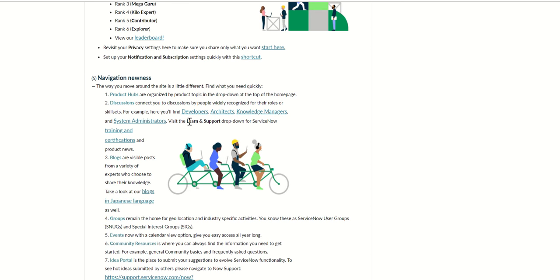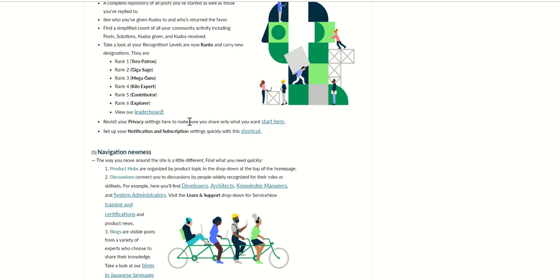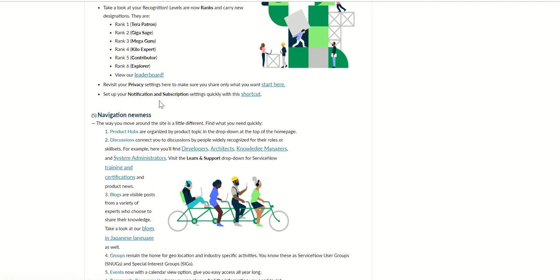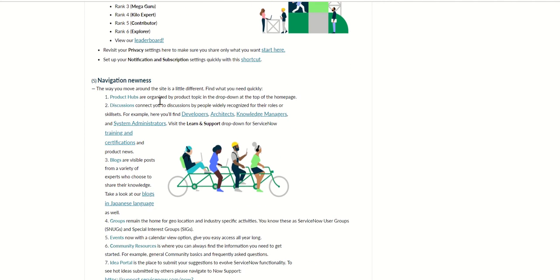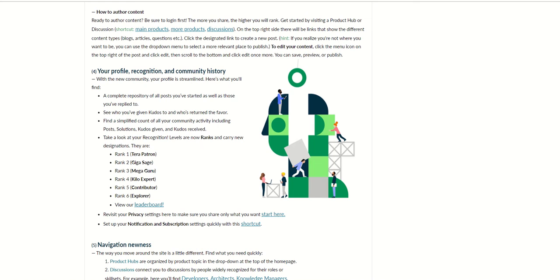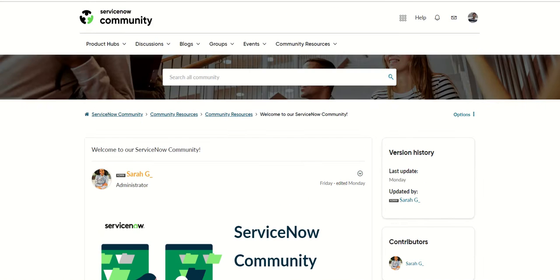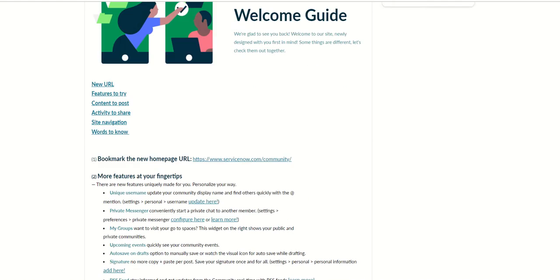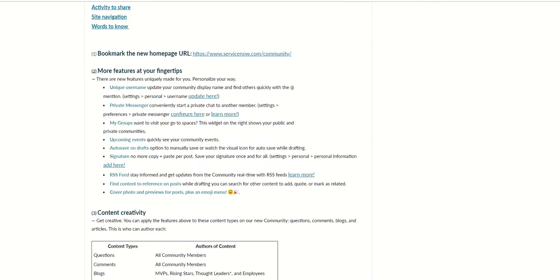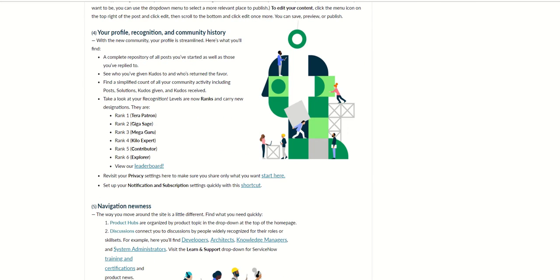Basically these are all the ranks like Terra Path, Patron, Viga Sage, Megaguru, Kilo Expert, Contributor and so on. If you see here mine says I believe Terra Guru but that is not listed here. It's not listed here but I take it that that's part of this ranking system.